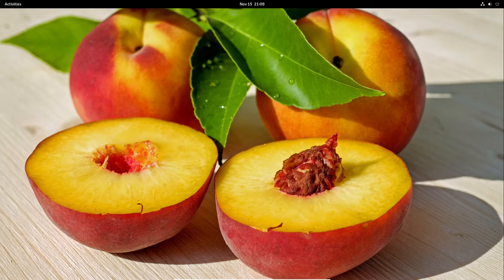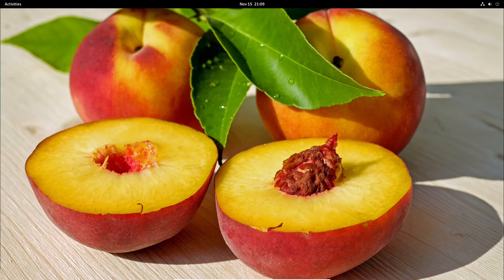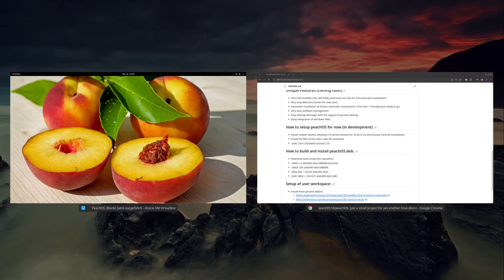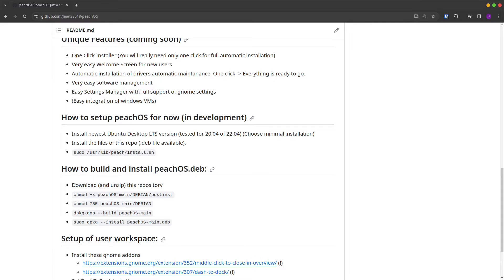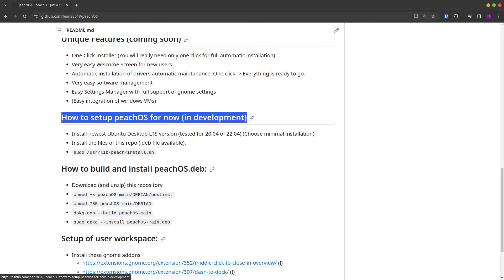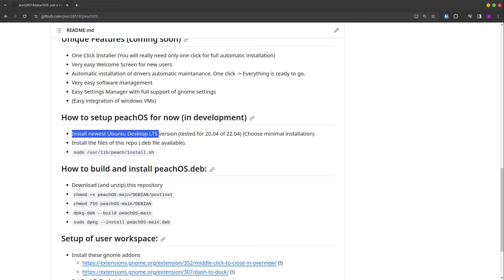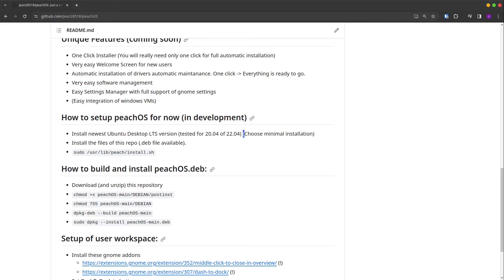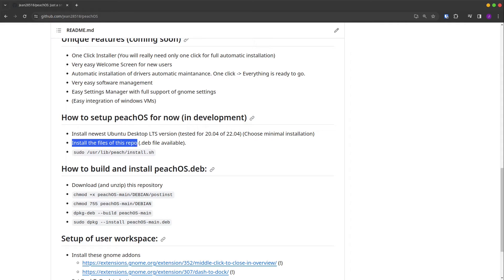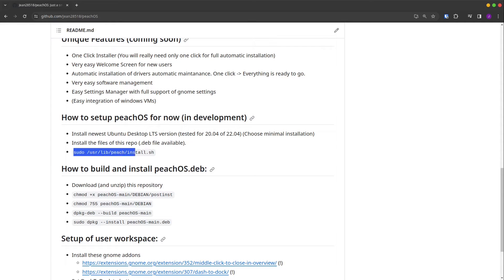So yeah, how you're gonna install it? We have small instructions in our GitHub account. We have to install the newest Ubuntu LTS version, tested for 20.04 and 22.04, and we choose the minimal installation. After we installed the minimal installation, we have to install a single .deb file, and after this we only have to run one command, and after it automatically restarts, and then voila, we have our PeachOS available.